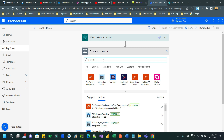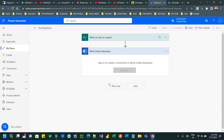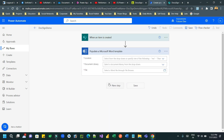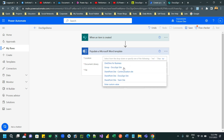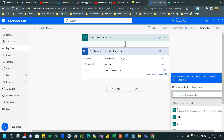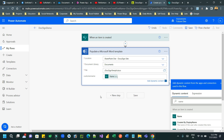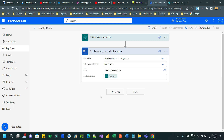Use the 'Populate a Microsoft Word Template' action from Word Online. Choose the location where your file is available - select your DocuSign site, then Documents, and choose the template file. In this step, provide the placeholder 'customer_name' mapped to the Customer Name field from the recently created SharePoint item, so the customer name will be dynamically populated in the Word template.